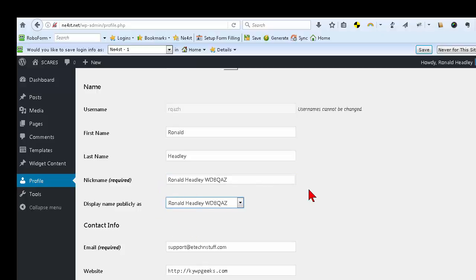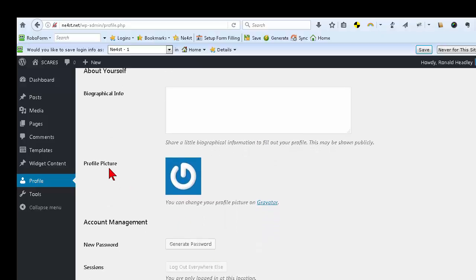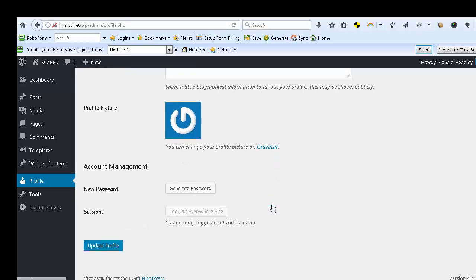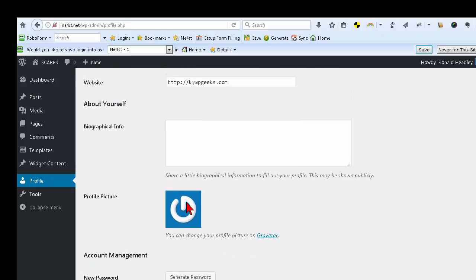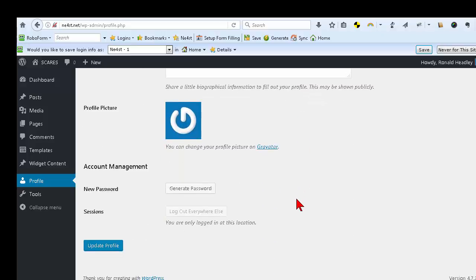There's an email field and a website field. You can also put some information about yourself — this isn't really publicly available except in certain kinds of searches; it's more for people inside the group who are logged in to see more about you if you so desire. You can put a profile picture up through Gravatar — it may even come up with your picture automatically depending on how Gravatar is set up with your email. Once you're satisfied, go ahead and update that profile.